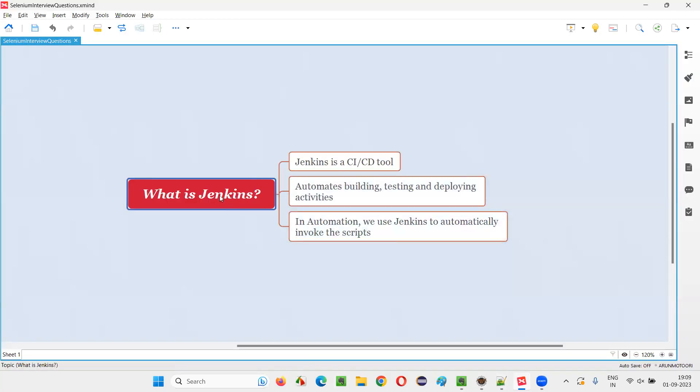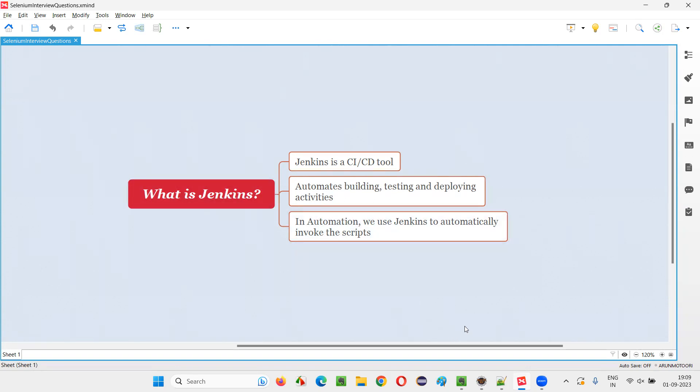So hope guys, you got an idea of what exactly is Jenkins in this session. So this much of explanation, if you give for what is Jenkins, that is more than enough in the interviews. So that's all for this session. Thank you. Bye-bye.